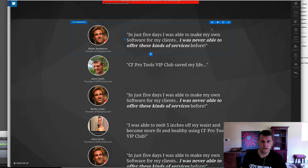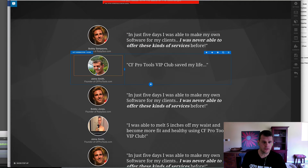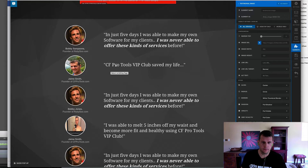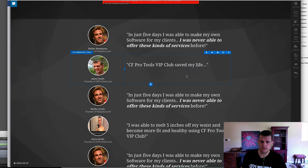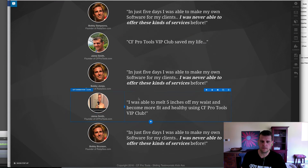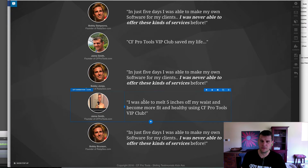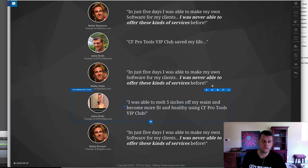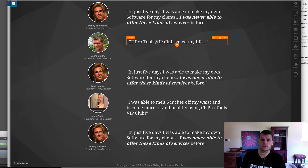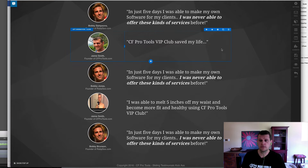I've just duplicated this two-column row out multiple times, and then I go in, edit the images, and put in some testimonials. Just faking these out — the coolest thing about the CF Pro Tools Club is I was able to melt five inches off my waist. Just kidding. CF Pro Tools VIP Club did save my life.